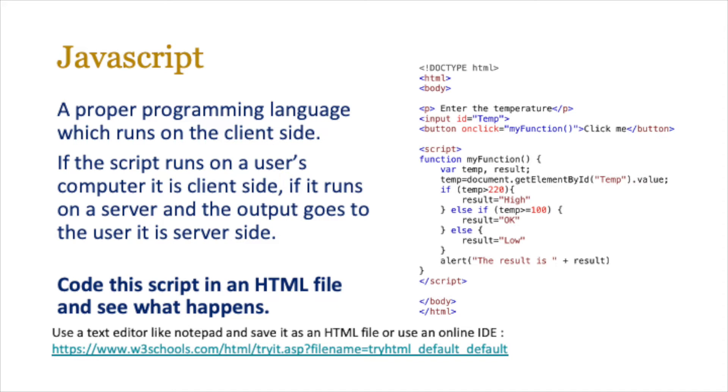On screen you'll see a short HTML JavaScript program. Code this script in an HTML file and see what happens. You can use a text editor like notepad and save it as an HTML file.